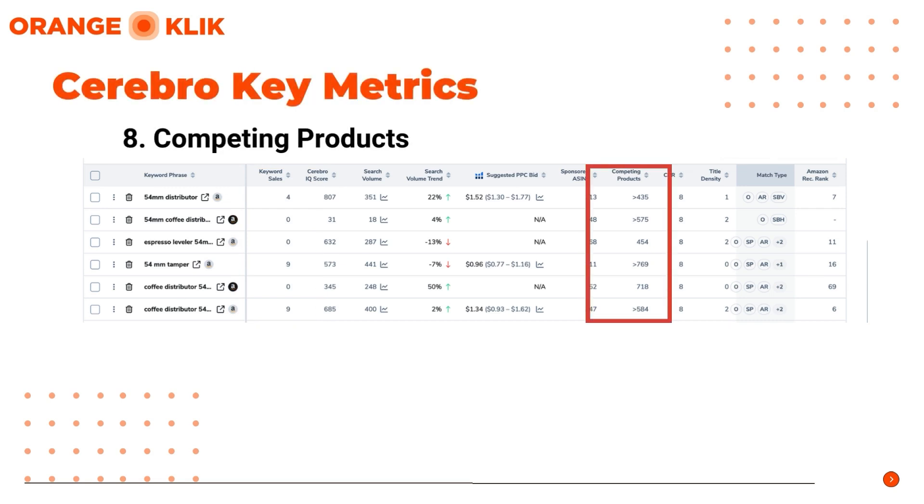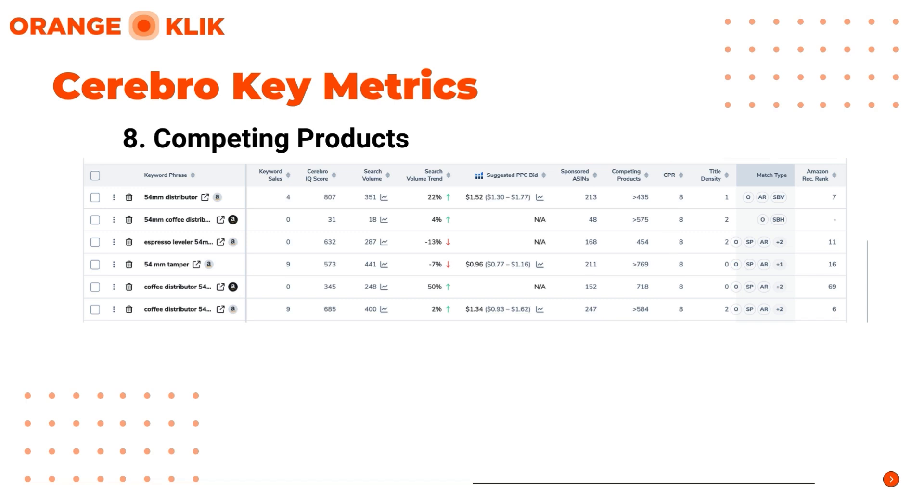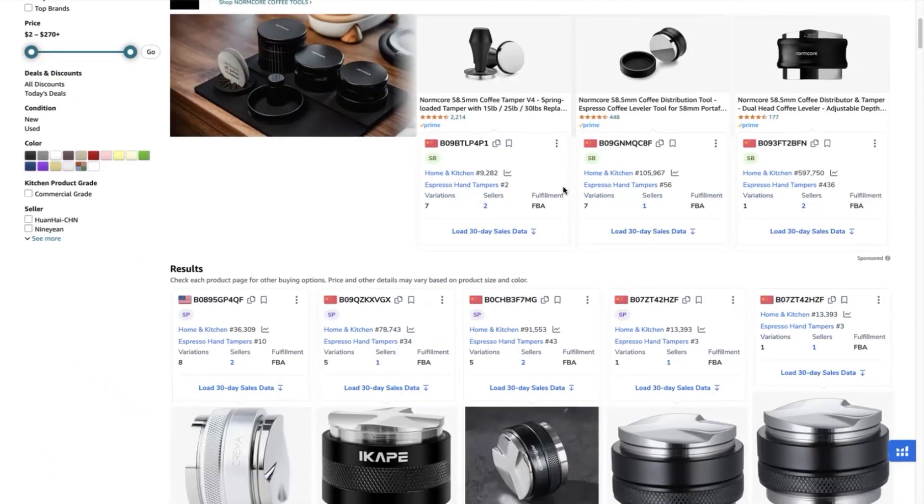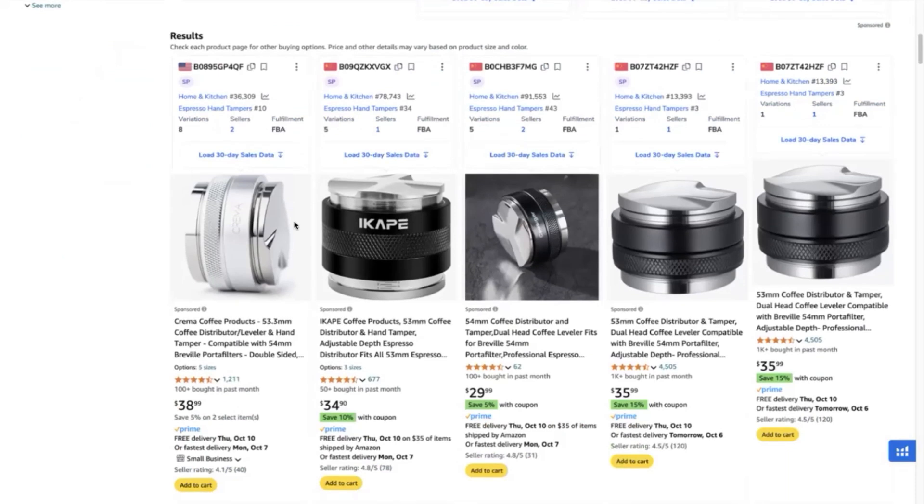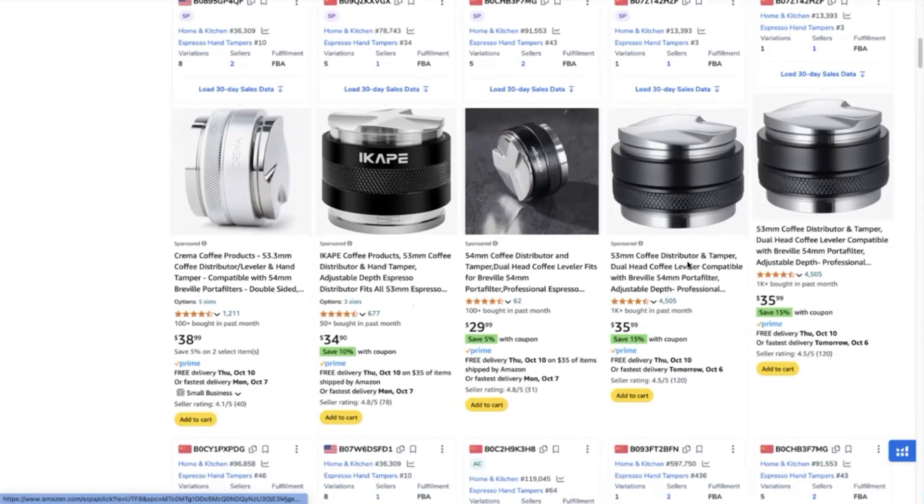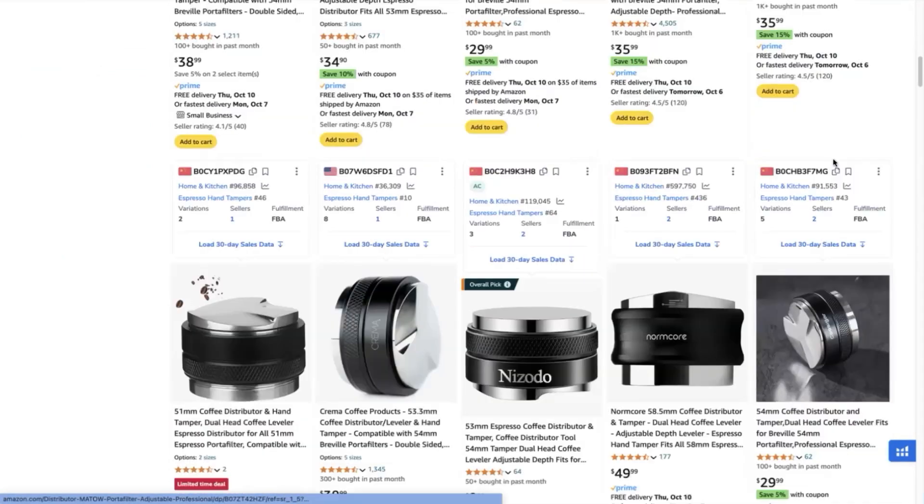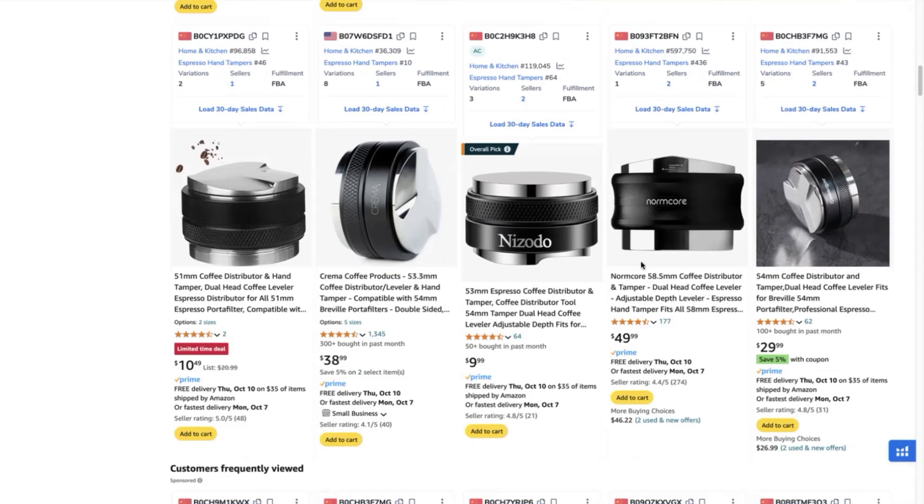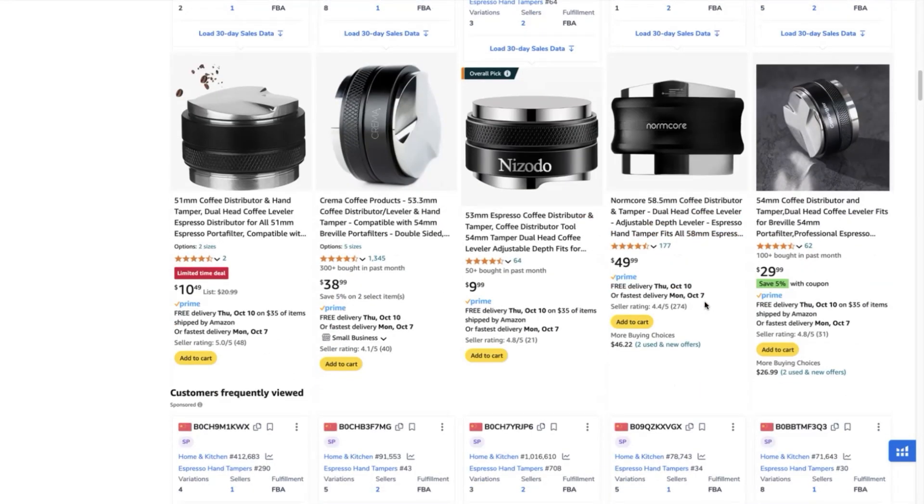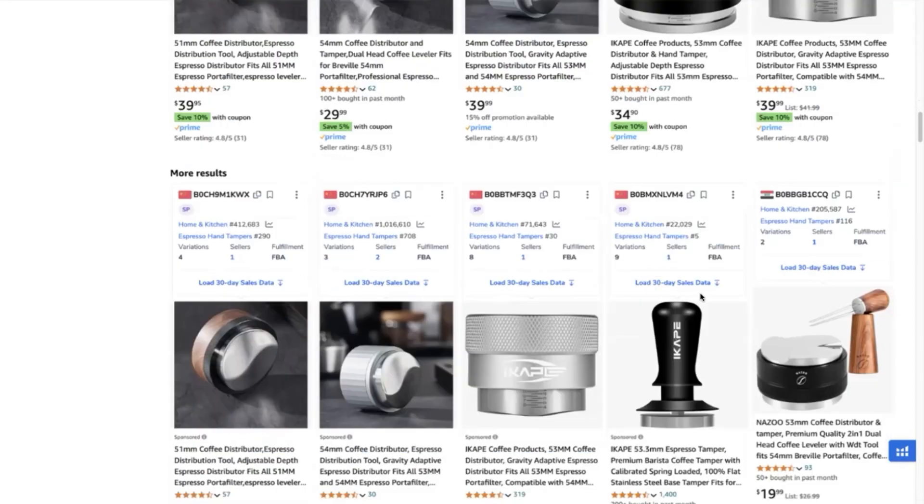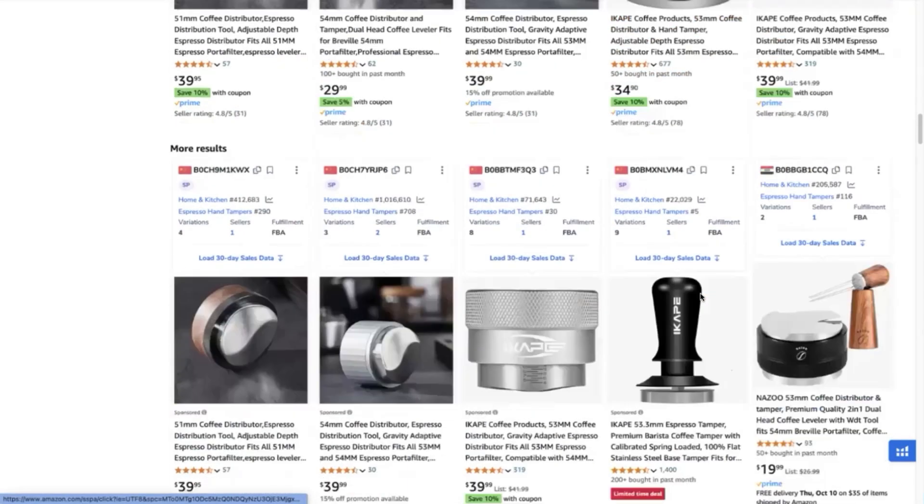Now let's start on how to get the top keywords from a group of top ASINs or products in our niche. We start by typing our seed keyword in the Amazon platform. Make sure that it clearly describes your product. Our product, for example, is a coffee distributor and tamper. This is in the niche of coffee making or for coffee enthusiasts. So this is a coffee making accessory.